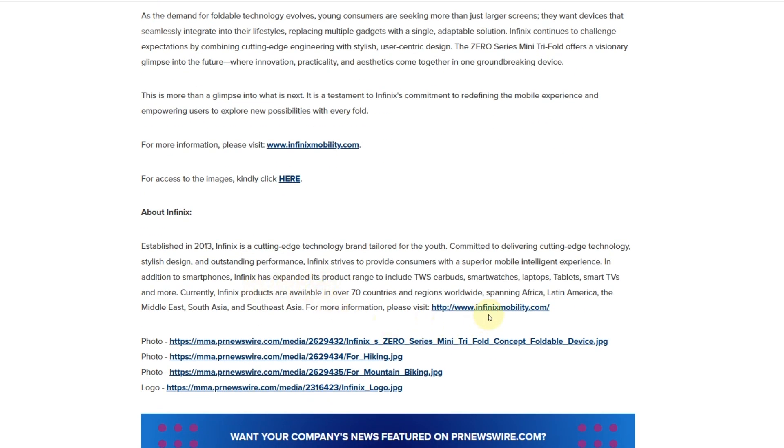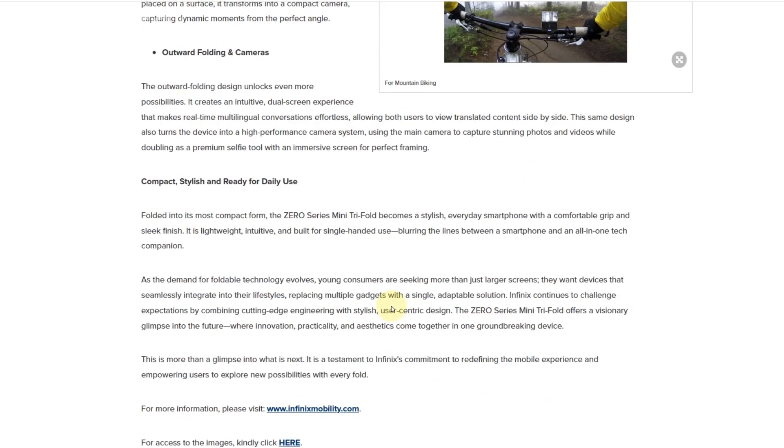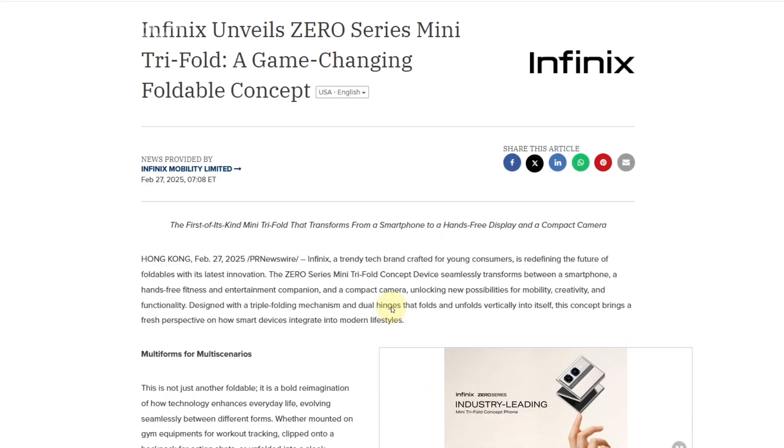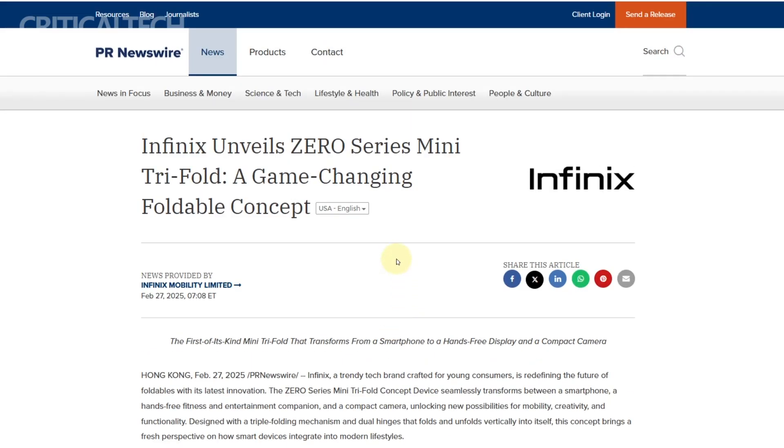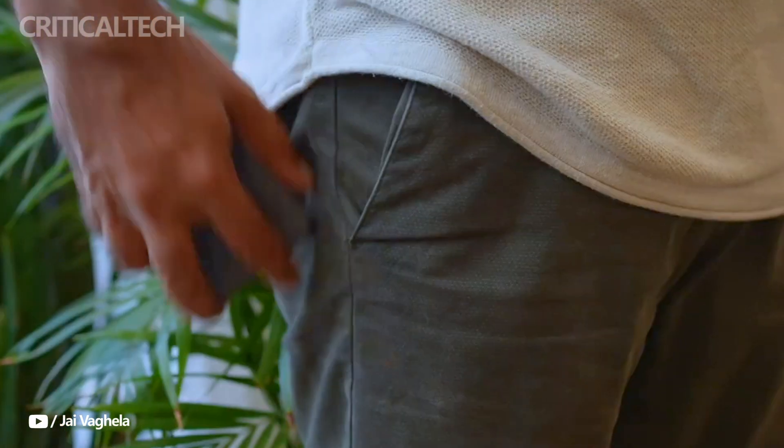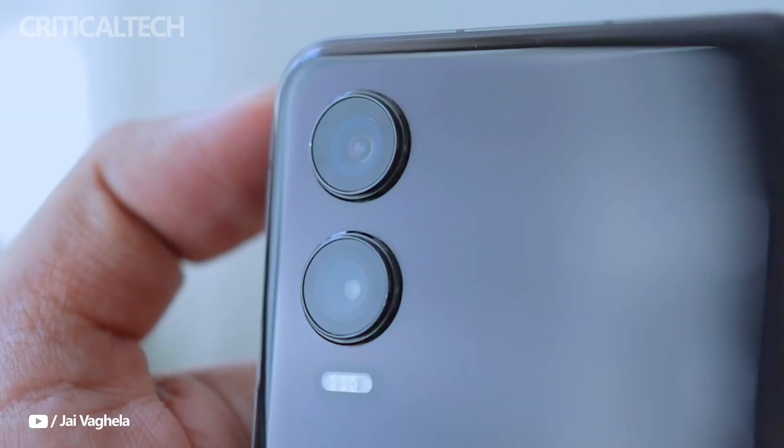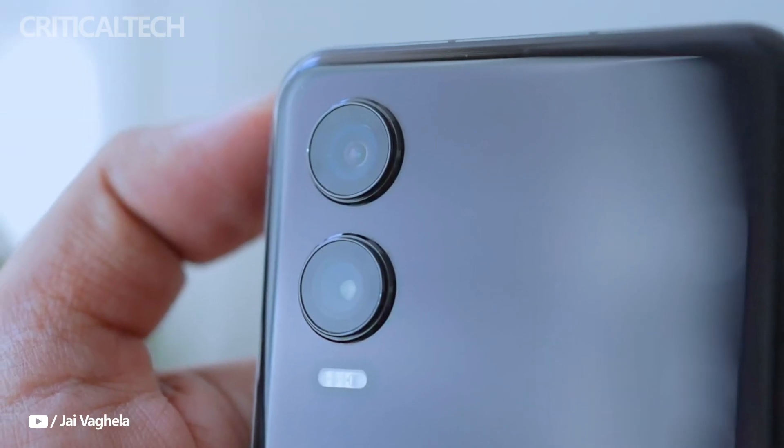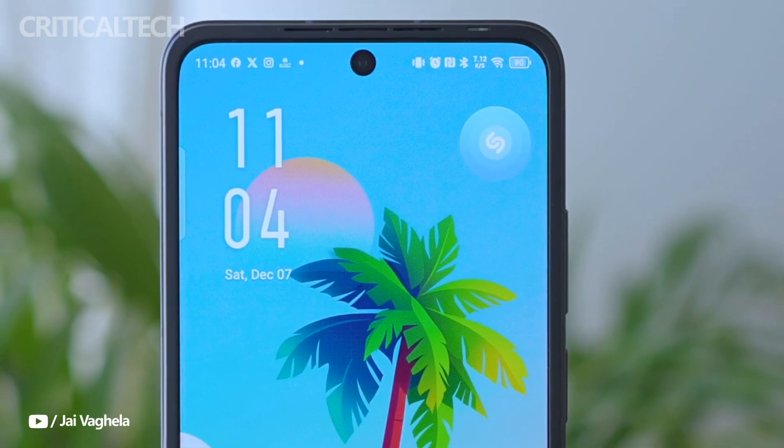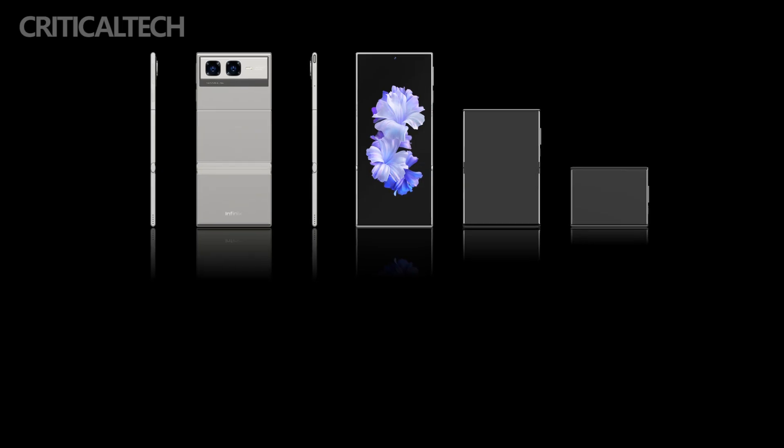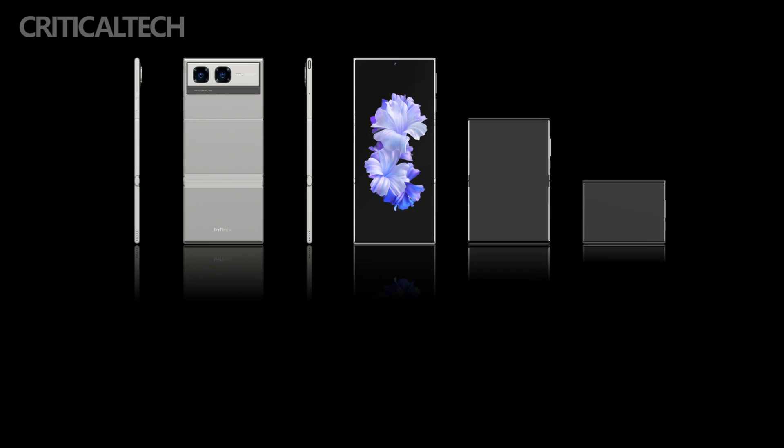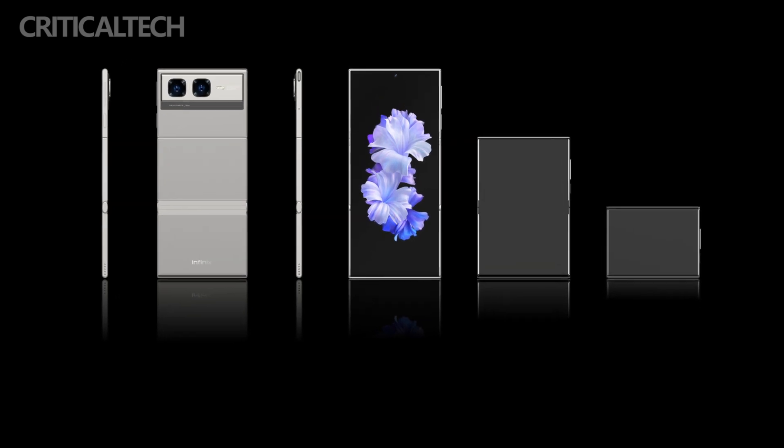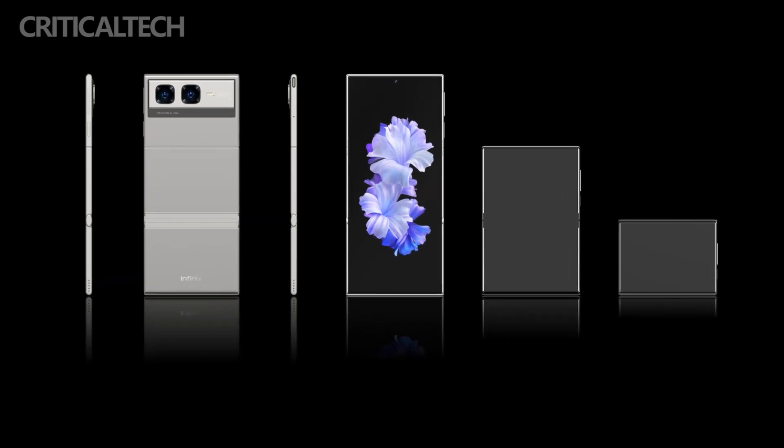One of the standout features of the Infinix Zero Series mini tri-fold is its dual-screen capability enabled by its outward folding design. This opens up exciting possibilities, such as facilitating real-time multilingual conversations where both users can view translated text simultaneously on separate screens.